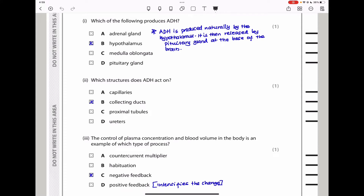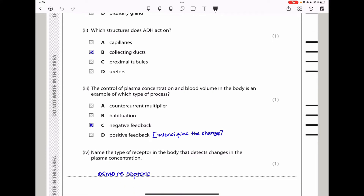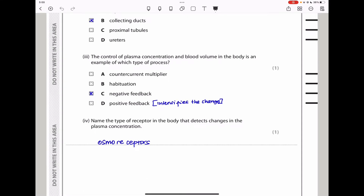The next part asks which structure does ADH act on. ADH acts on the kidneys — specifically on the collecting ducts, not the capillaries, not the proximal tubule, and not the ureters. Part 3 asks what type of process is the control of plasma concentration — the answer is negative feedback. It cannot be habituation, countercurrent multiplier, or positive feedback. Remember, positive feedback intensifies the change, for example during childbirth contractions. Part 4 asks for the type of receptor that detects change in plasma concentration — these are osmoreceptors.